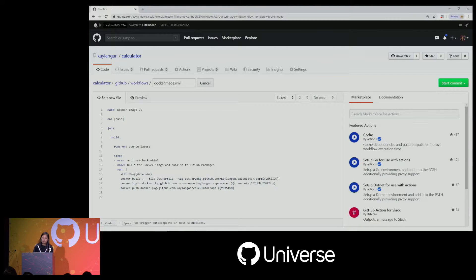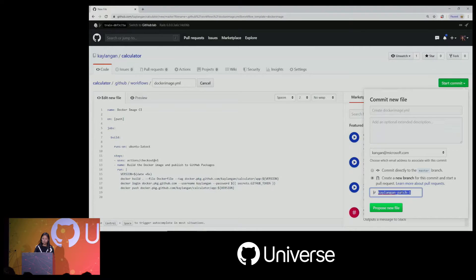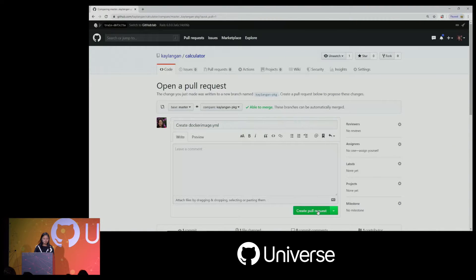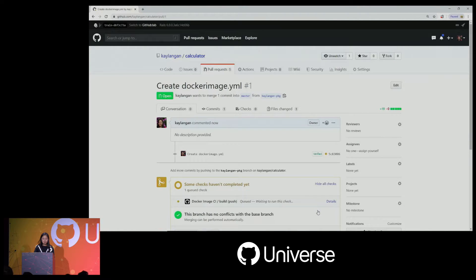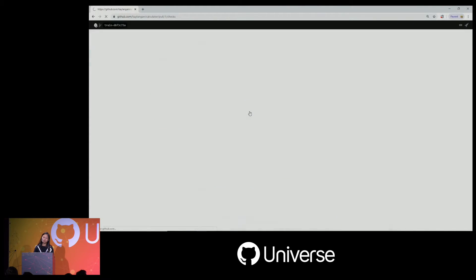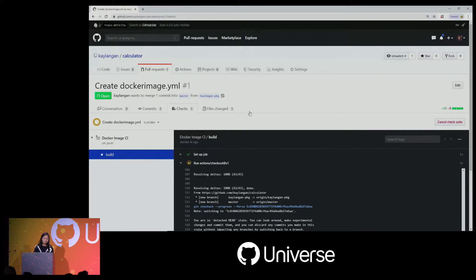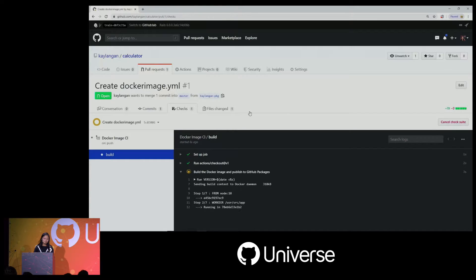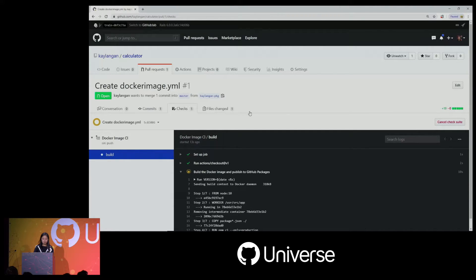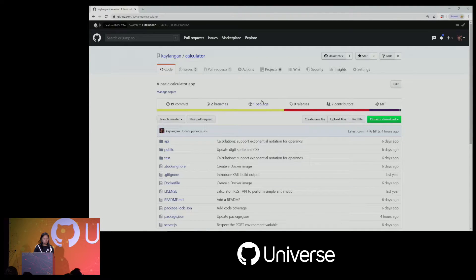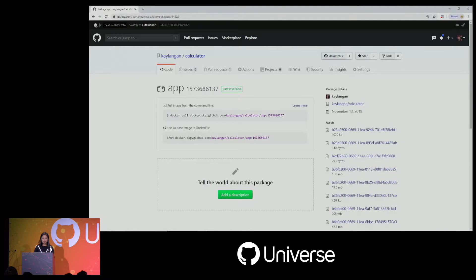Let's go ahead and commit that, create another branch, and create the pull request. Again we'll see the job pop in, and like before we can go to the checks tab and view the live logs. It sets up the job, checks out the repo, and builds the image and publishes it to GitHub Packages. If we skip ahead, we can go over to the packages for this repository and see that it was successfully published. Now I'm going to hand it off to Ed, and he's going to go into some more examples.